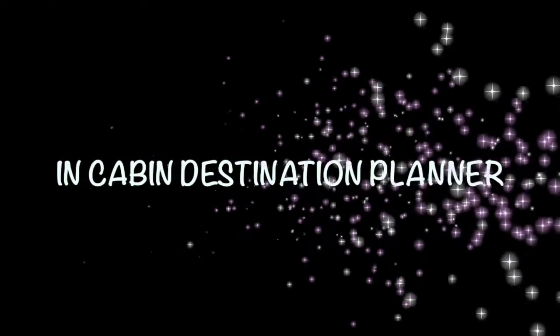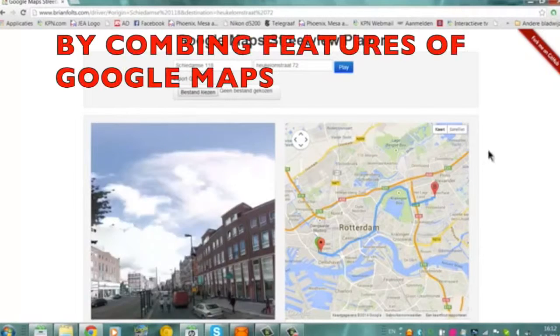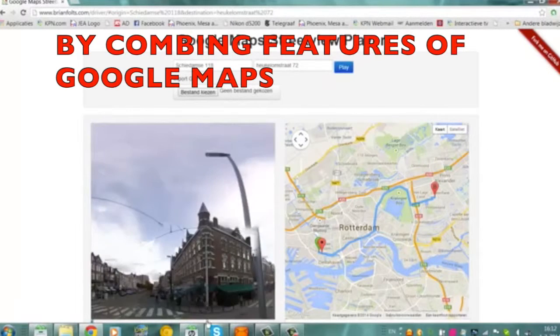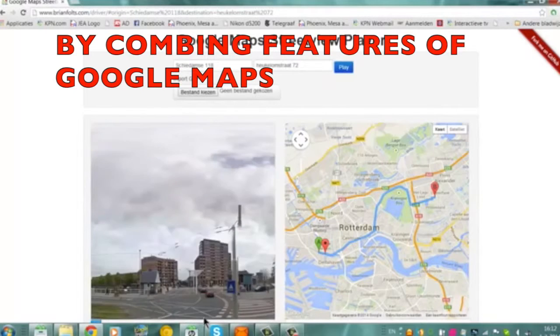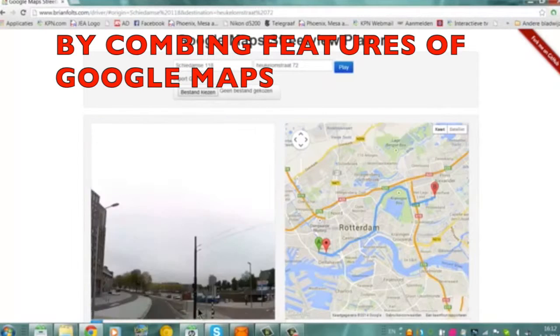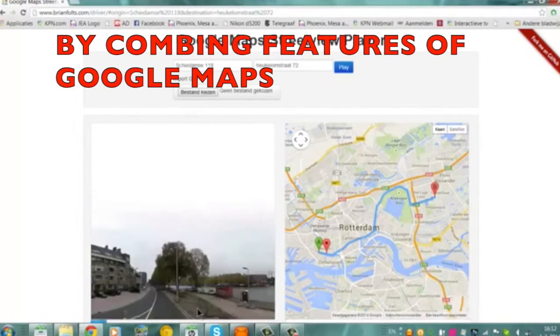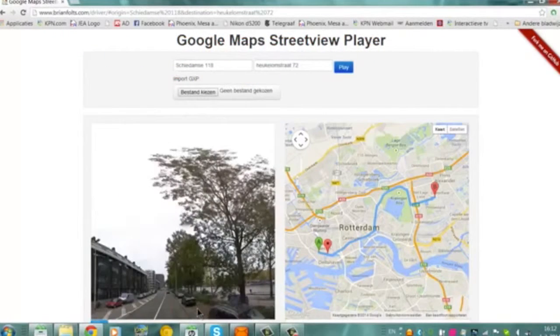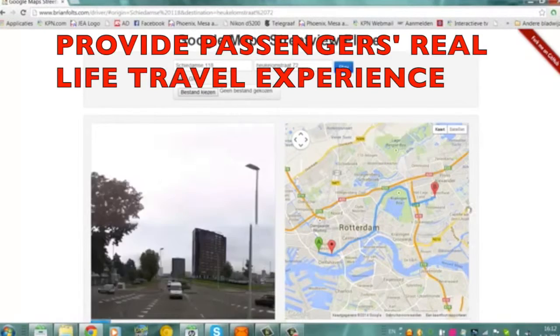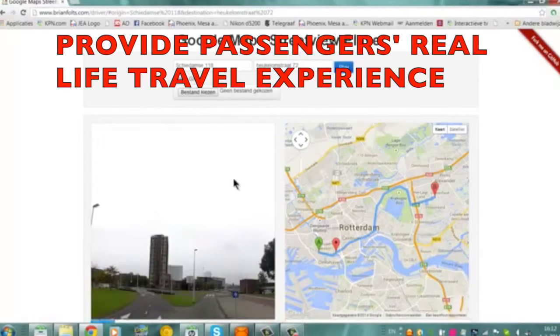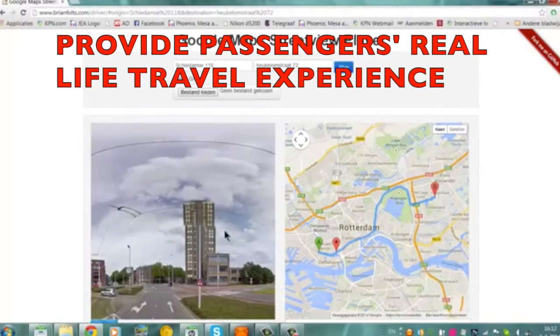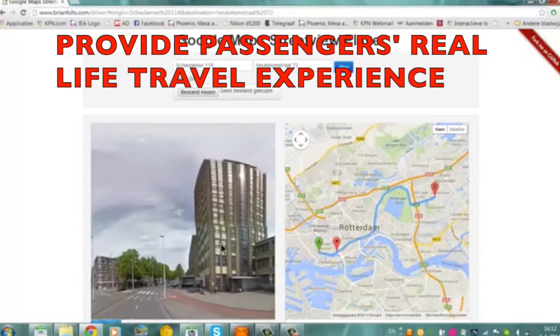In-cabin destination planner: our goal is to help passengers plan their travel at the destination. Our idea is to combine the features of Google Street View, so that passengers can have a real-life travel experience in the system and plan a better trip.